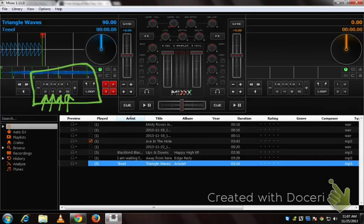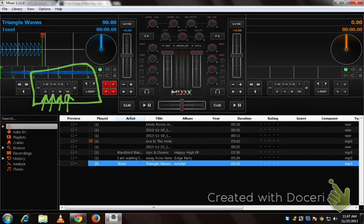So if I pick 2, I'm going to get a loop that is 2 beats long. If I pick a 4, I'm going to get a loop that is 4 beats long, and so on.